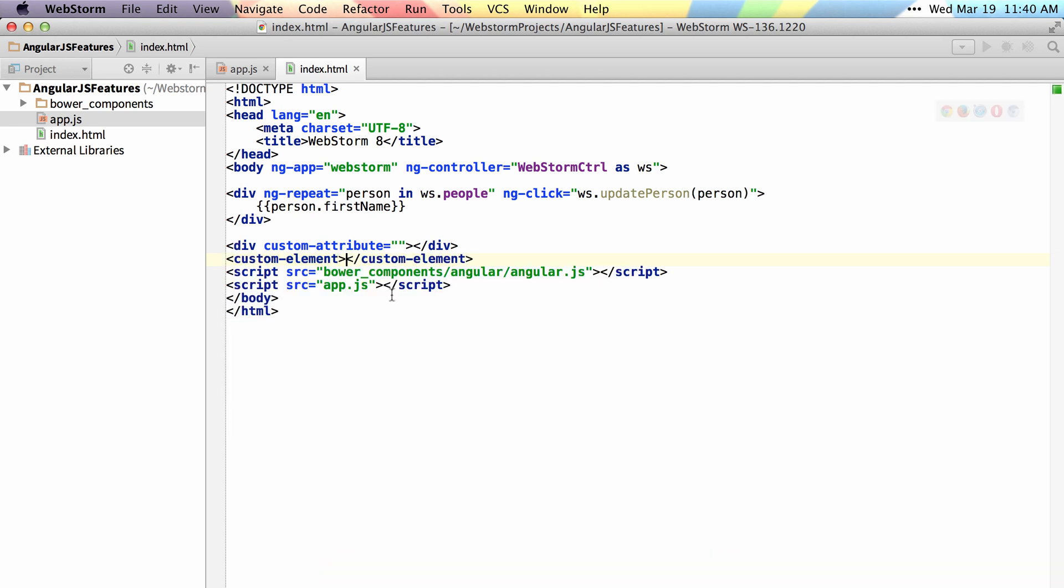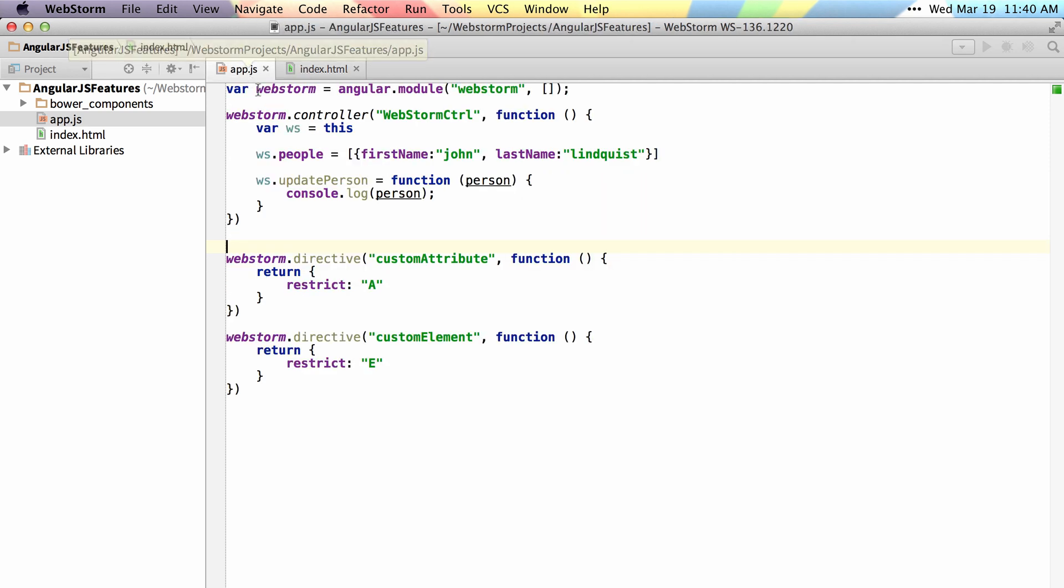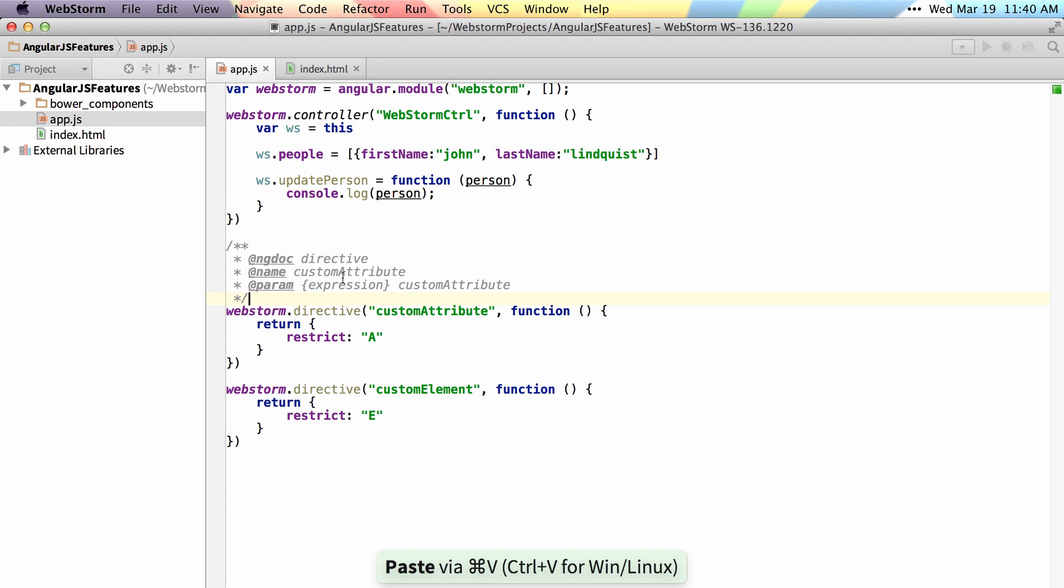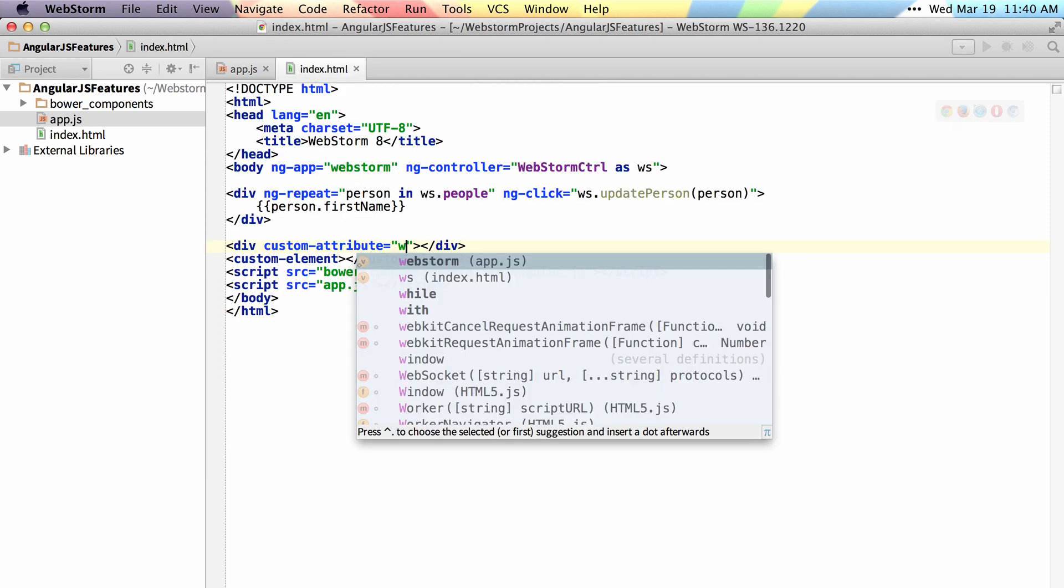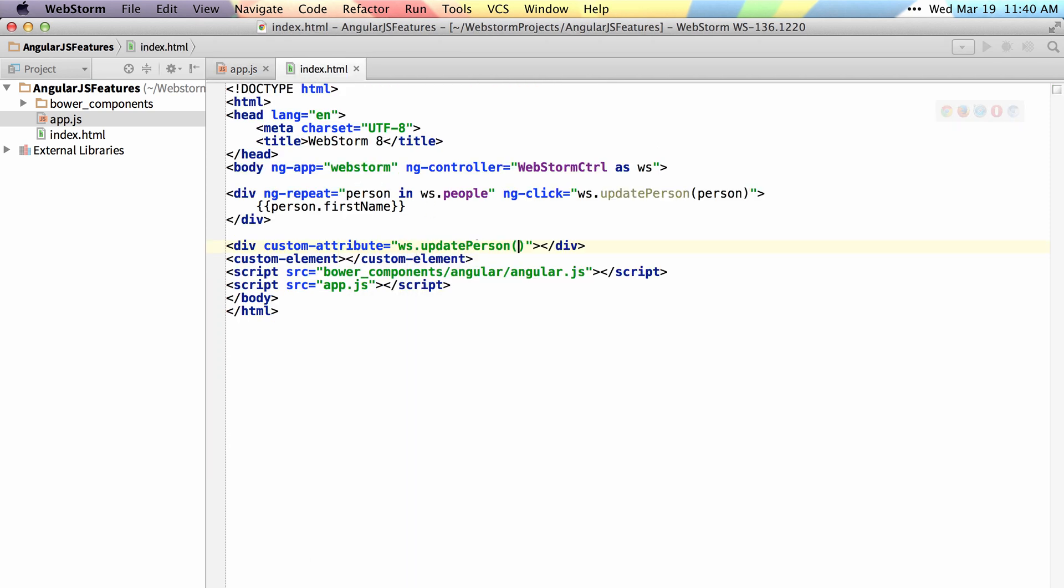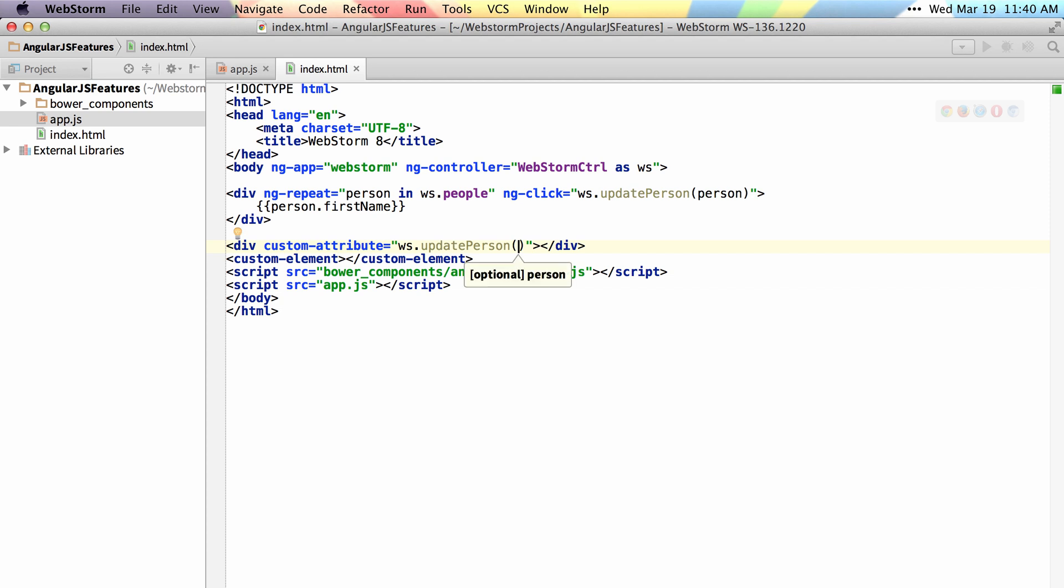If I want to get proper expression autocompletion inside of my custom attribute I will need to add the proper docs for my ngdoc name and param for my custom attribute so that it knows it should use an expression inside of there. So now ws update person should be available there as well.